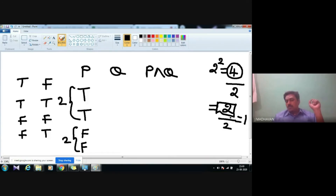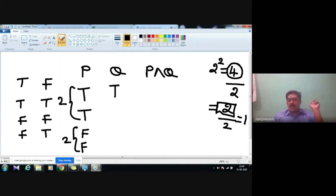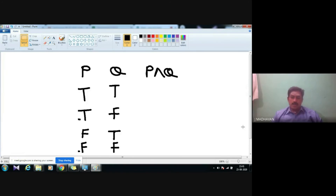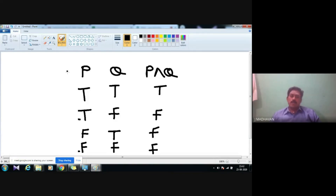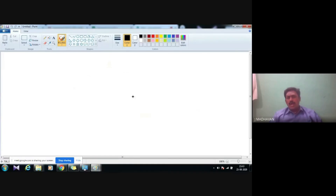Then again make half of it — that is one — so to write the next column (q) we write one T, one F, one T, one F. Now we write the truth value of p AND q: when both statements are true, the conjunction result is true, so T AND T is T; then all other combinations are false. This is the truth table for conjunction.